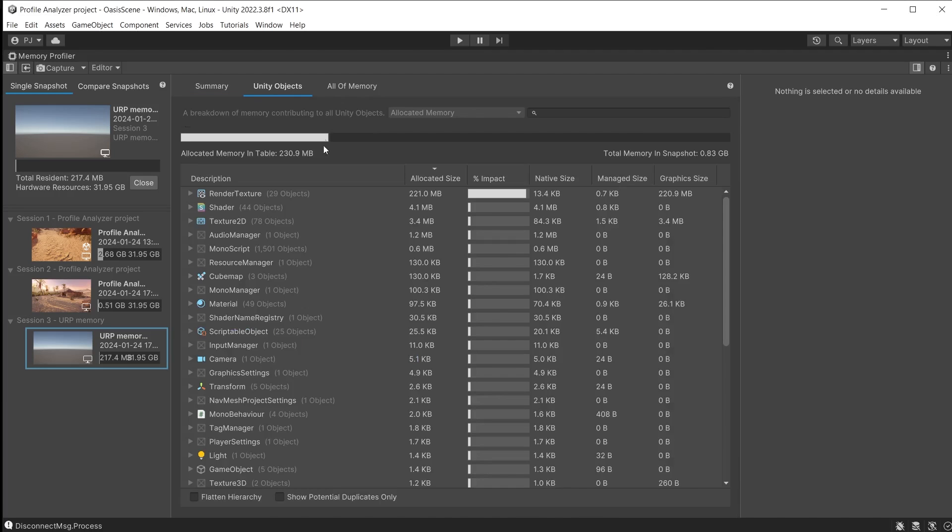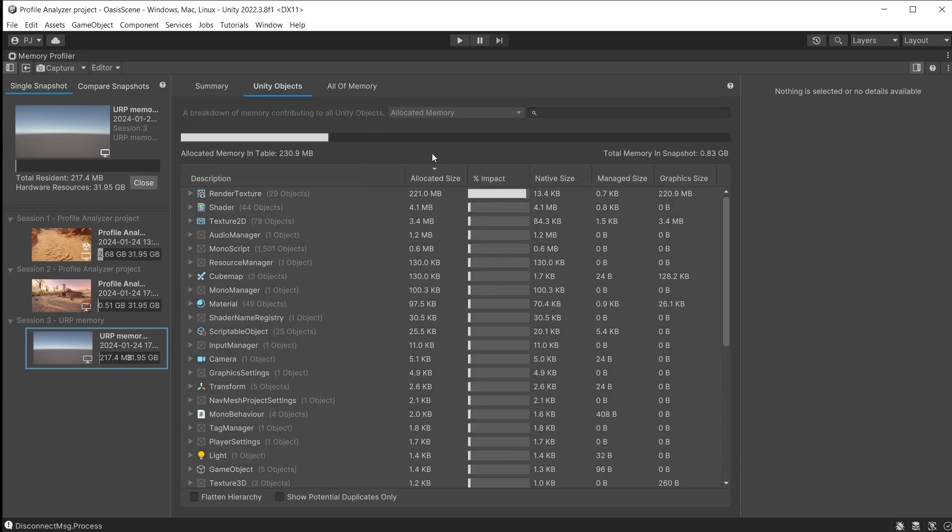Here we can see a blank scene uses 217.4 MB of resident memory and 0.83 GB allocated. You will see in the Unity object section that there are still a number of objects that are part of a blank scene, and contribute to 230.9 MB of allocated memory.